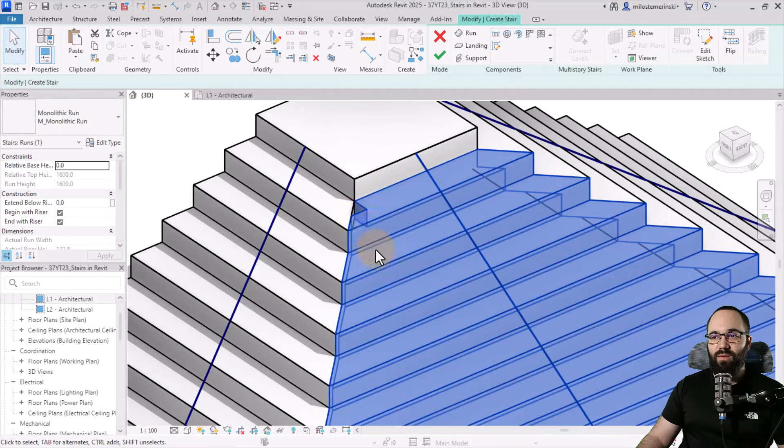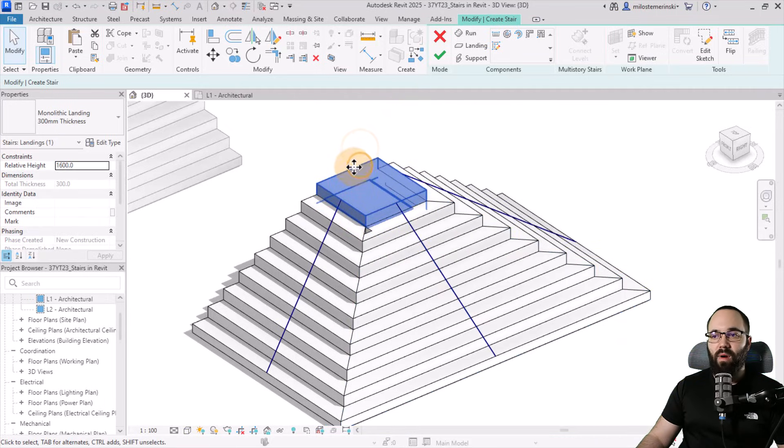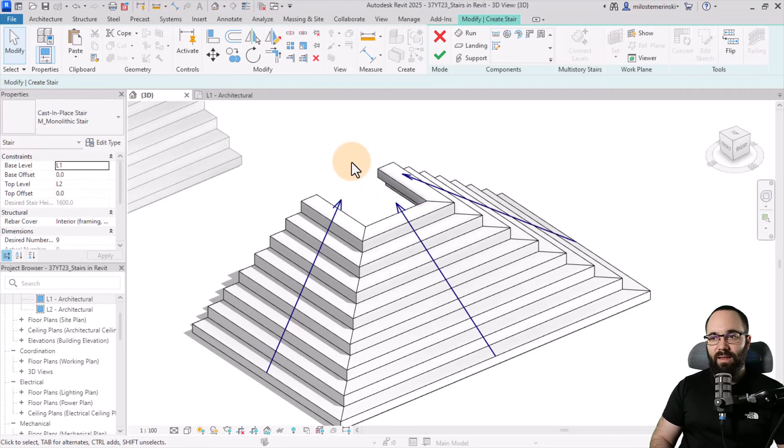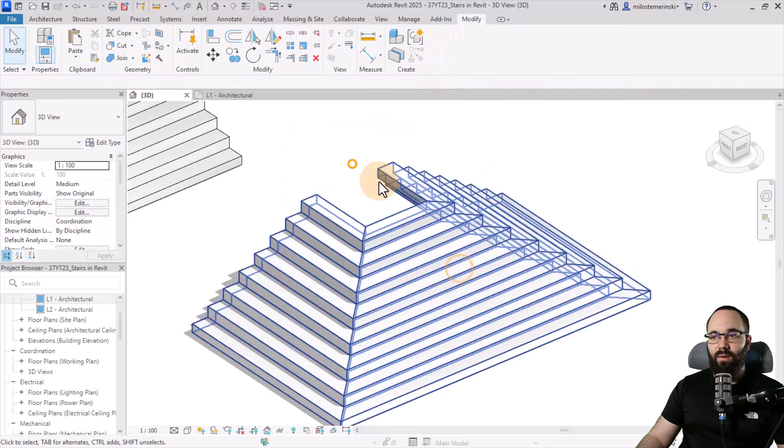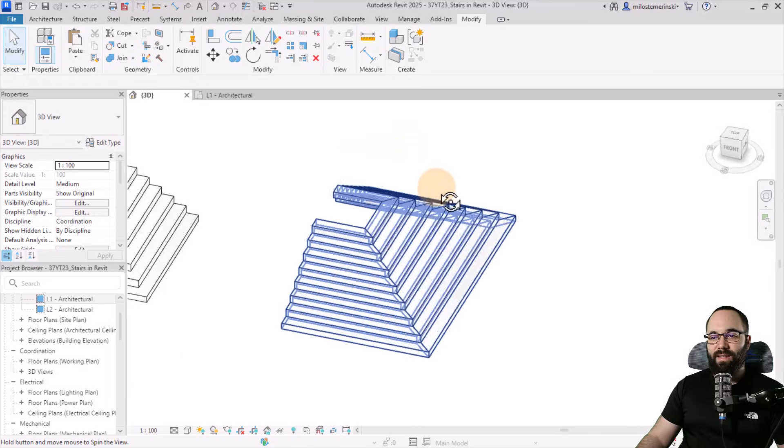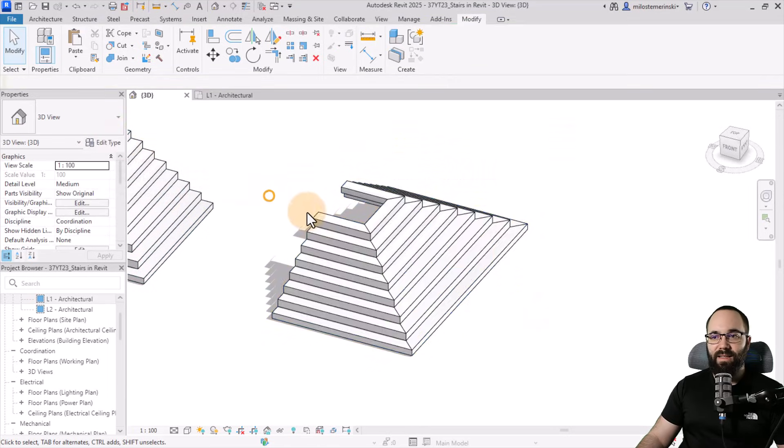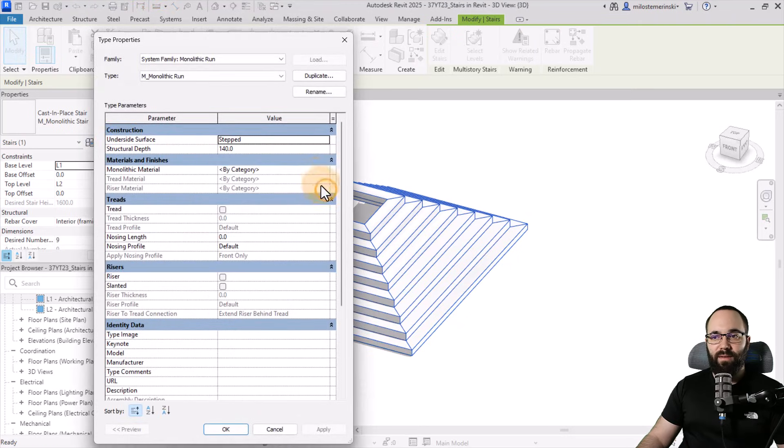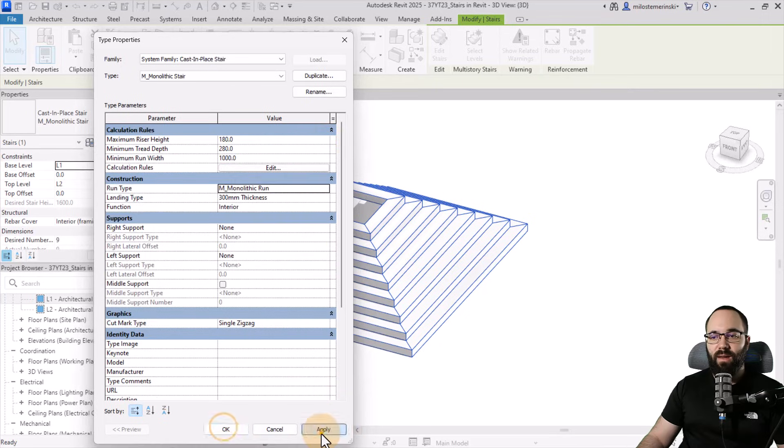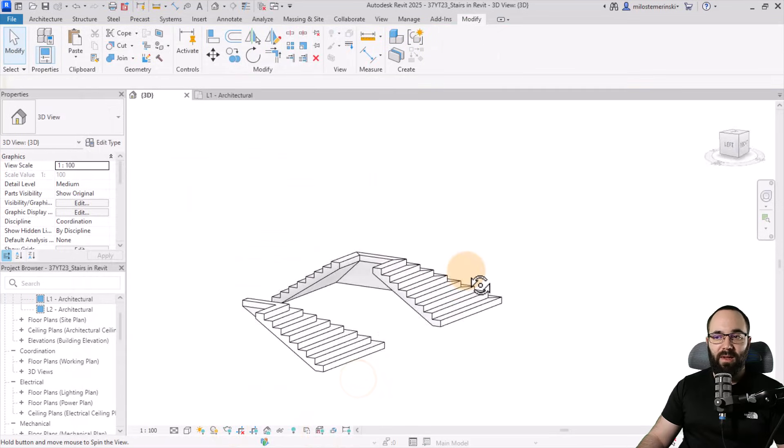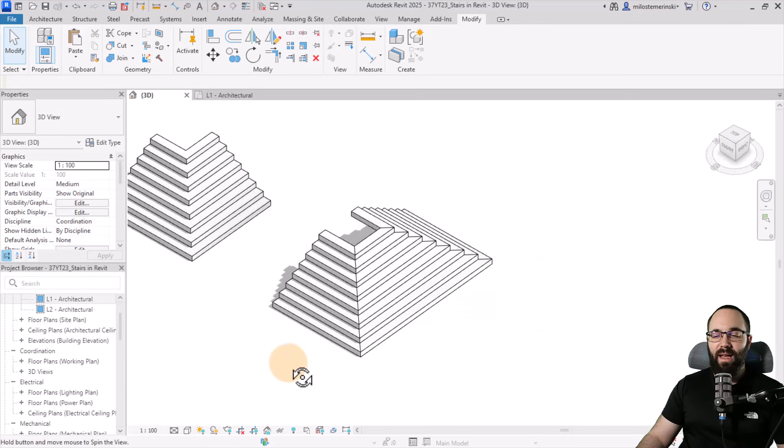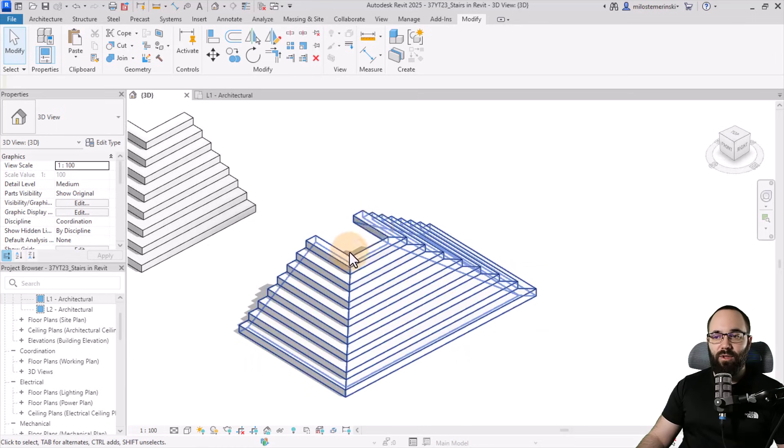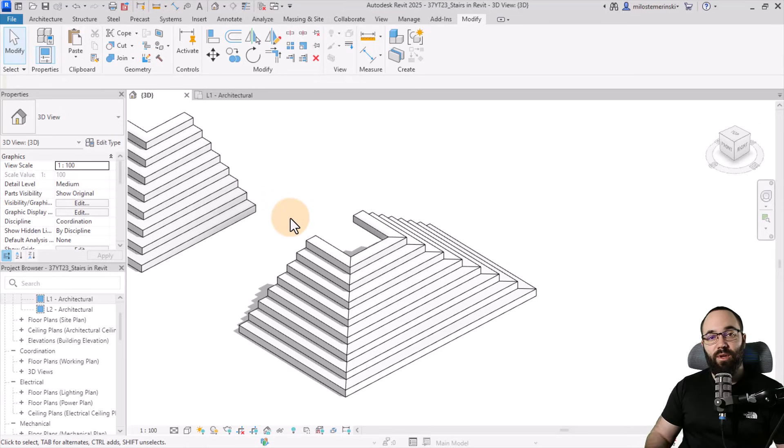And now when we go to the 3D view, we have something that looks like this. Again, we're having this weird issue here, which is probably being caused by the landing. So if I delete that and hit finish, finish, now we have a proper three side stair. And now I can even select this and go to edit type, and we can even switch the run to be smooth, and it's going to look much nicer and exactly how it should look. And then again, as I said, if you want to add a landing here on top, you can just add it as a floor.